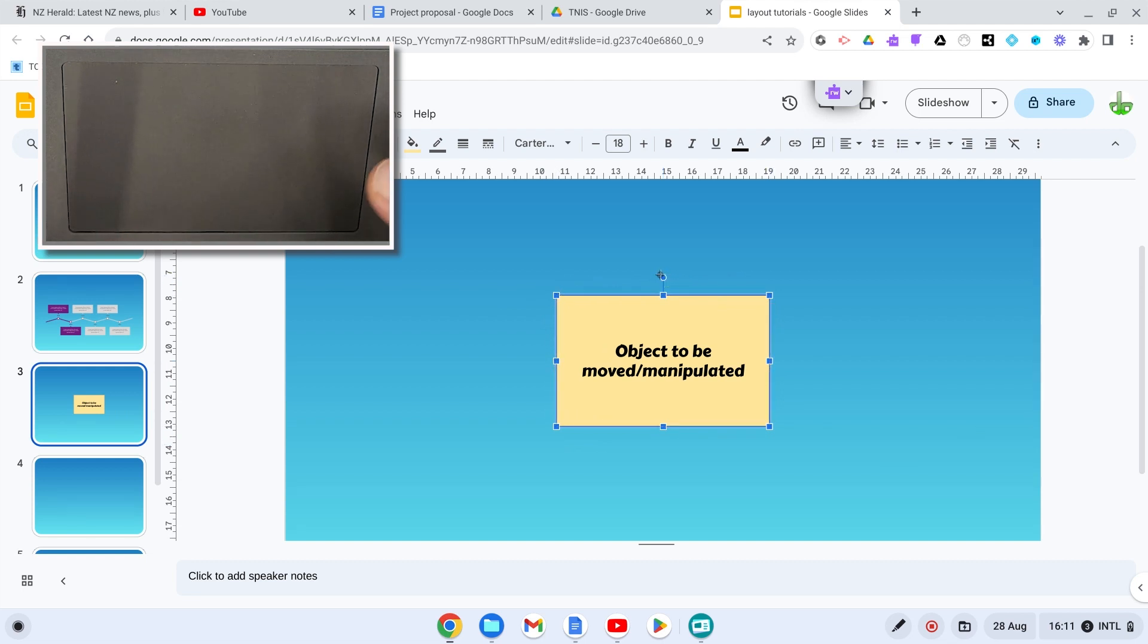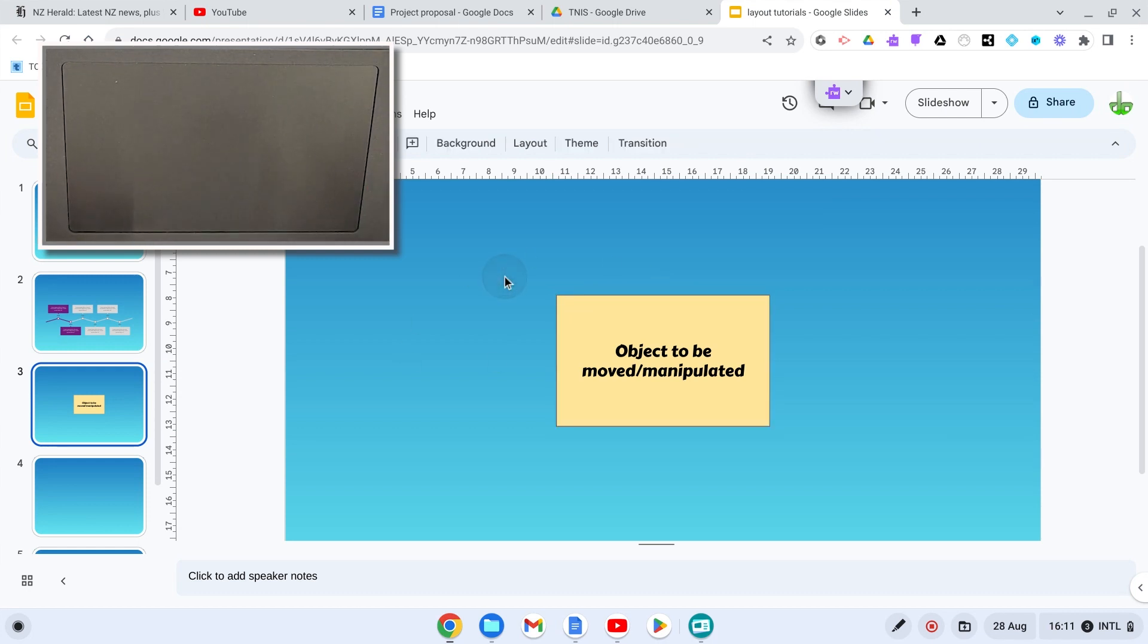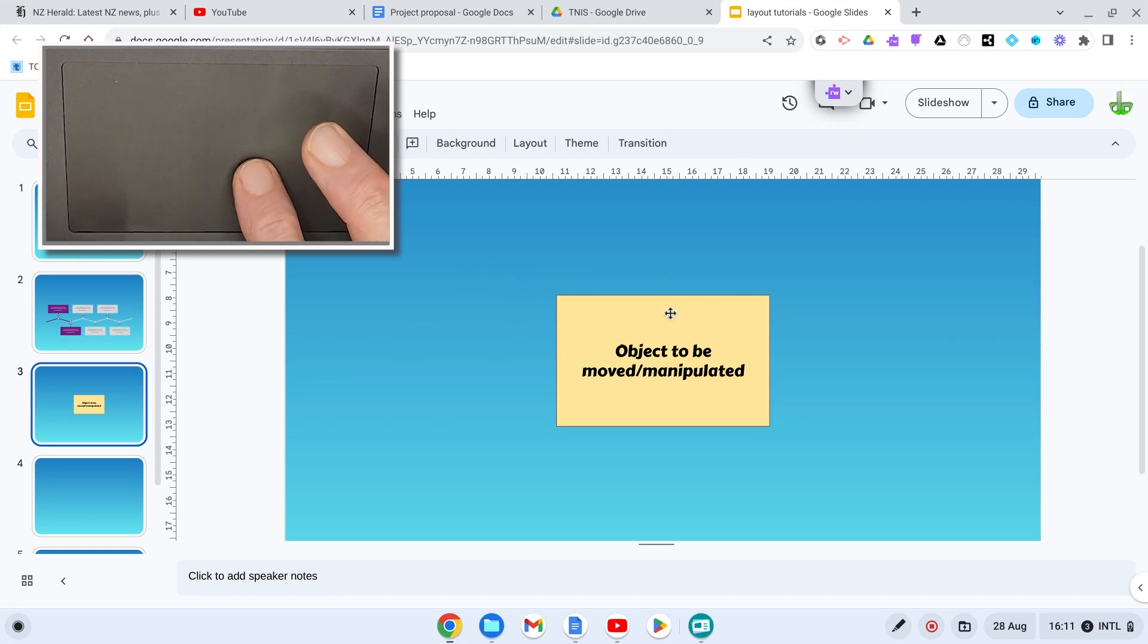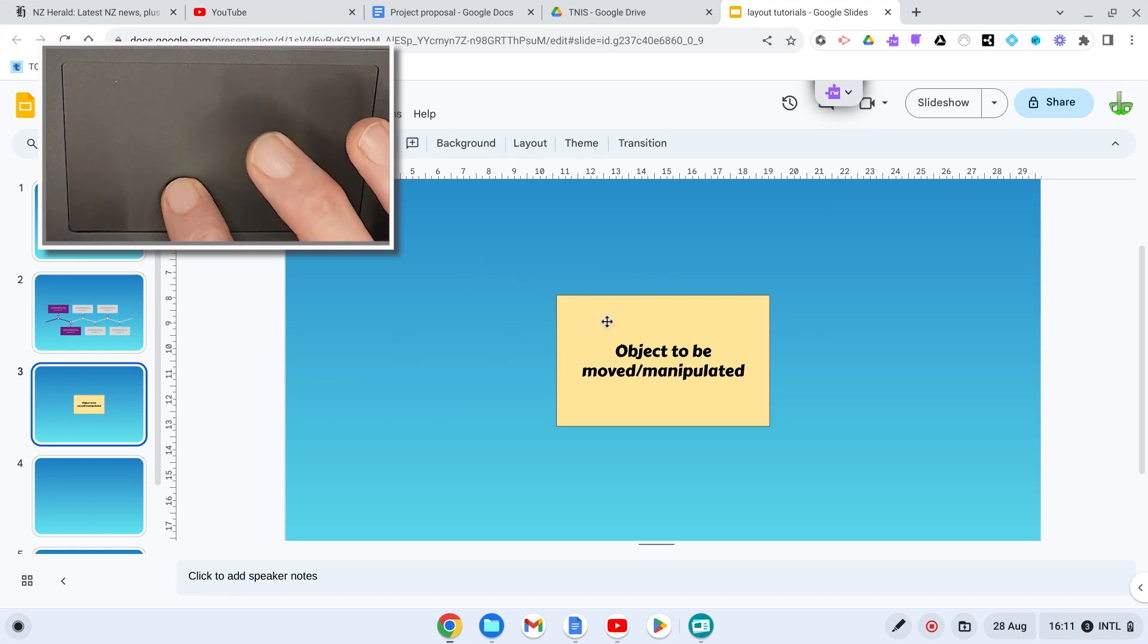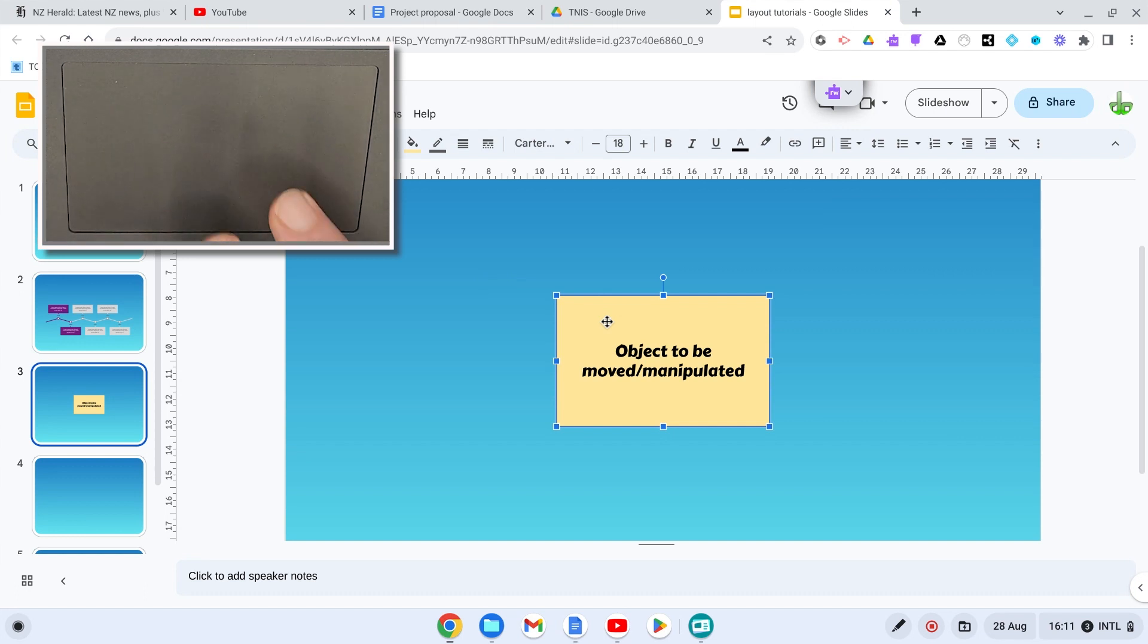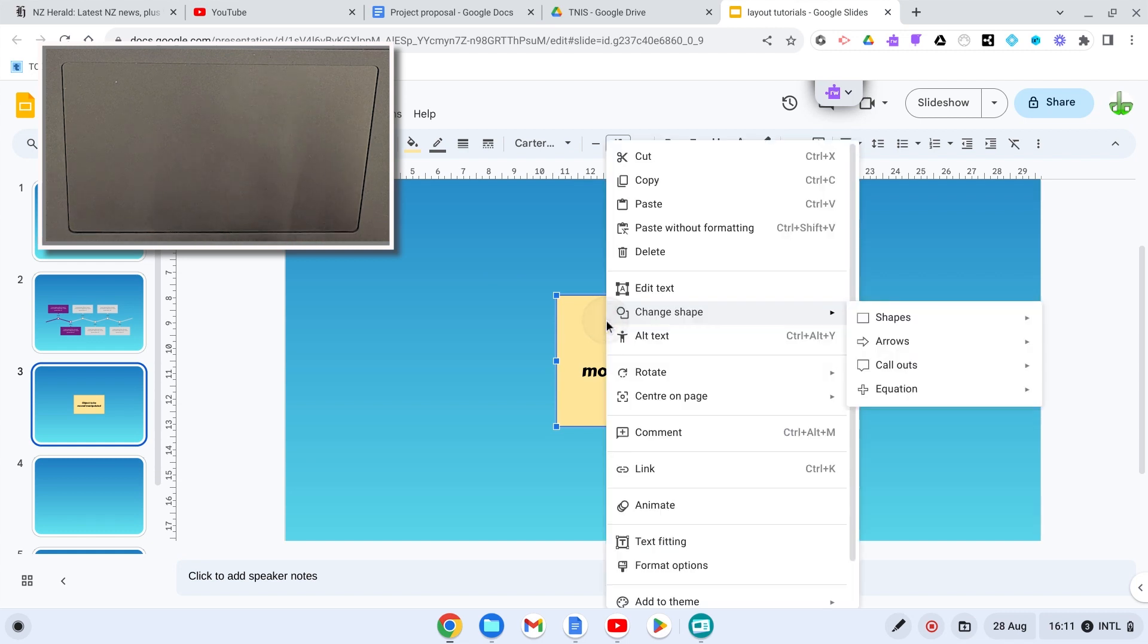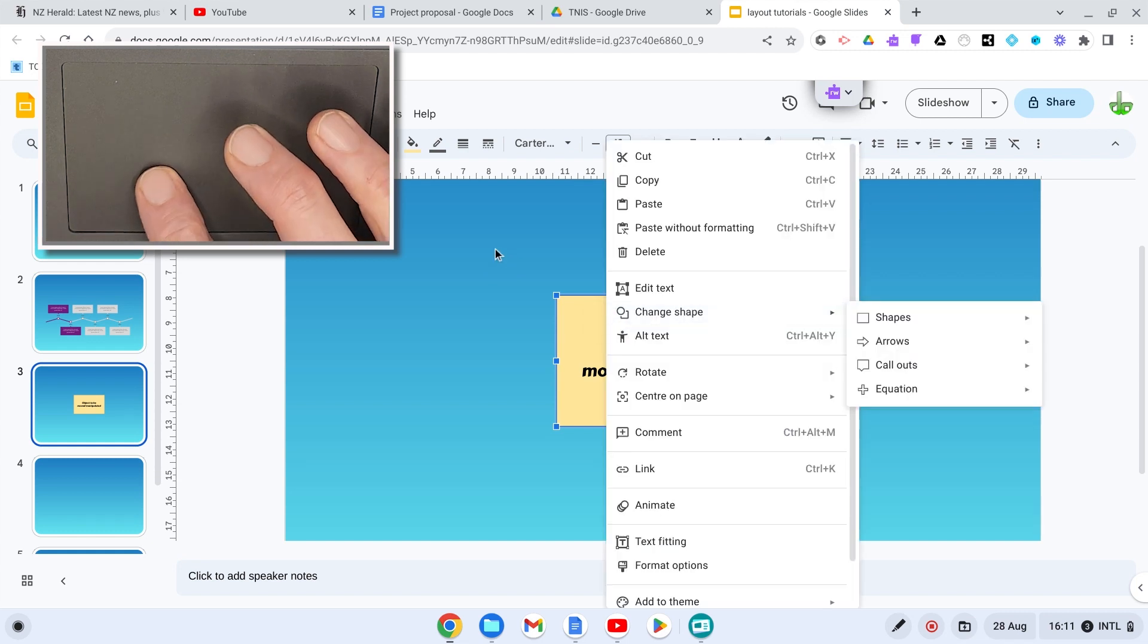So click and drag is a really important tool for you to learn. Let's have a look at another tool. So if we use two fingers on any object that we've selected, so I'm going to select, click with one finger. And then using two fingers, I'm going to activate the right click menu. So just a double finger tap and the right click menu shows up.